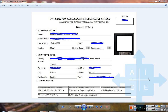Once you have completed the online form, you will see a page showing the version number — for example, version 3 means you have edited your application three times. Each time you edit, the version increases by one. It is important that you print the latest version. If you currently have a print of version 2, that will not work — you must print version 3 if that is the latest. Take the print and carefully check your preferences again.